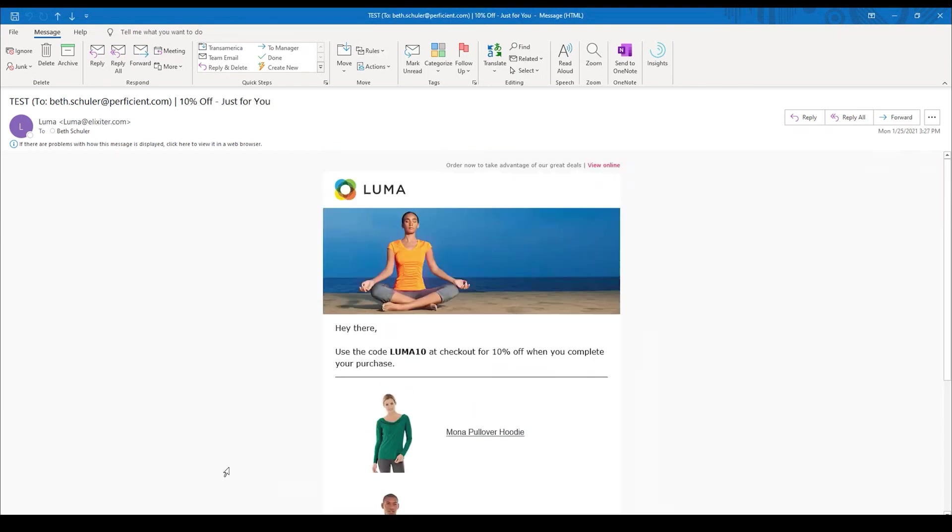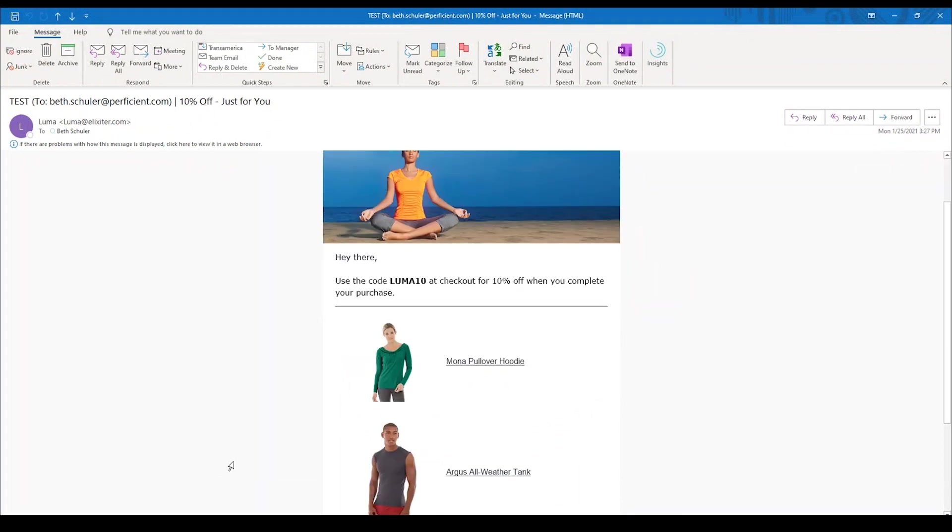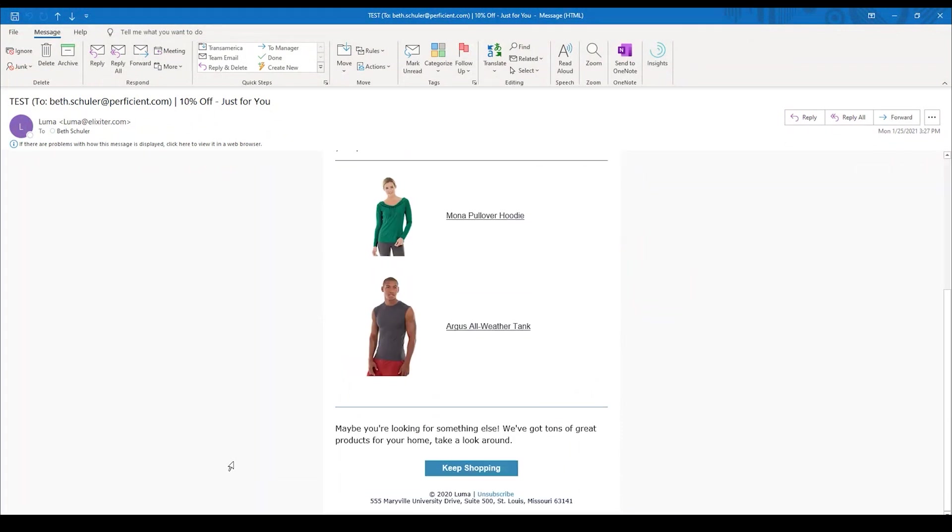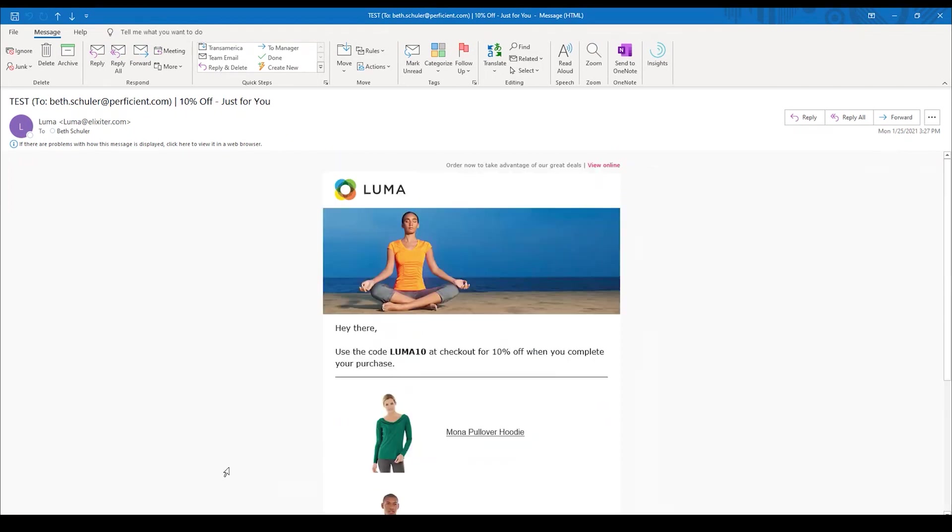Finally, what we have, as Kenzie had pointed out, was an additional email, which is really our special discount code. If the two previous emails didn't trigger somebody to want to complete the purchase, we have added a Luma 10, 10% off discount code that they can enter when they do go and complete the purchase. The hope is that if the previous two emails did not push the person to make the purchase, this final email will.